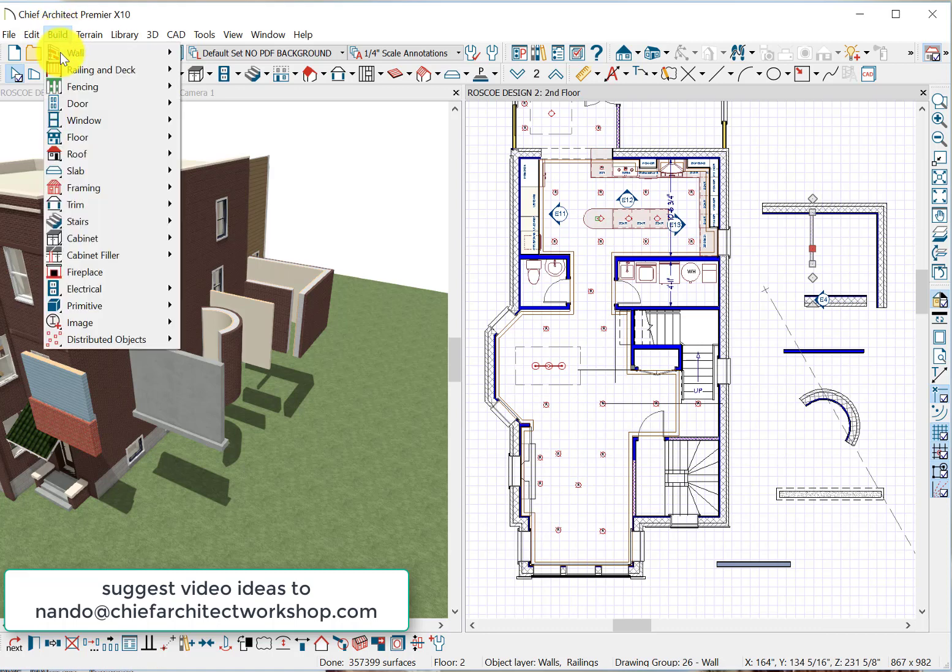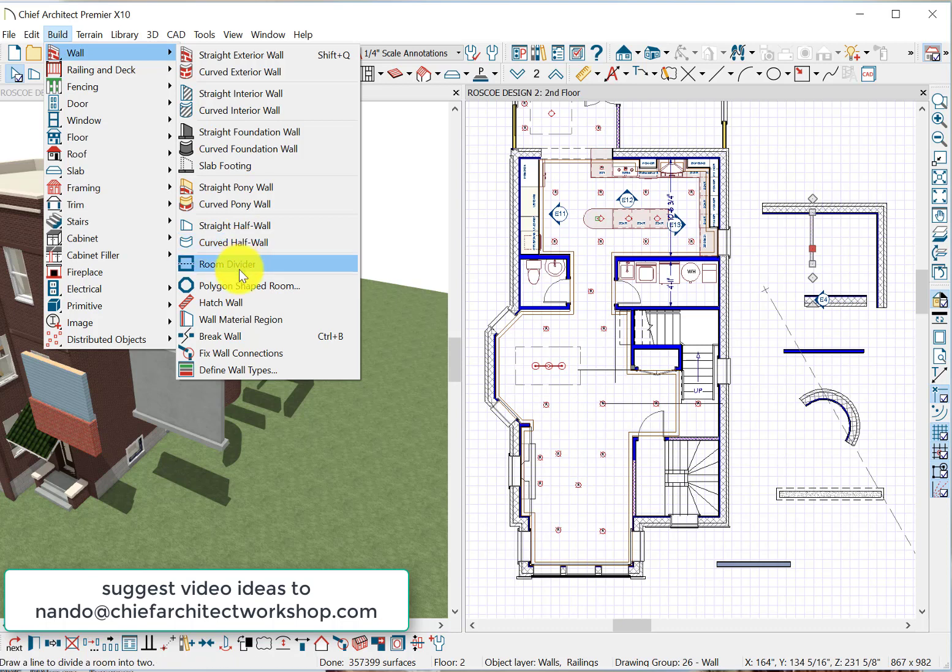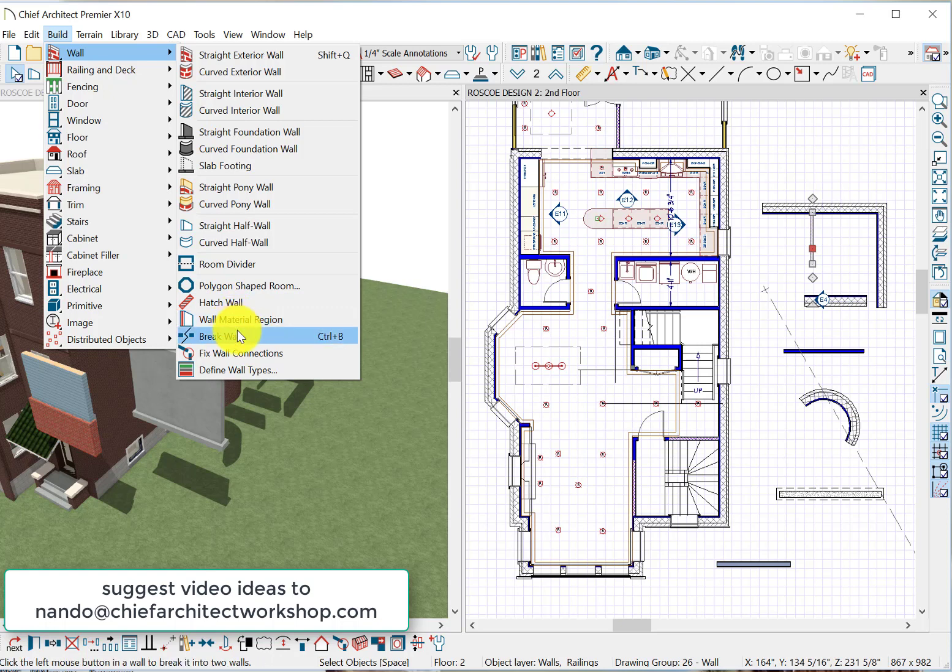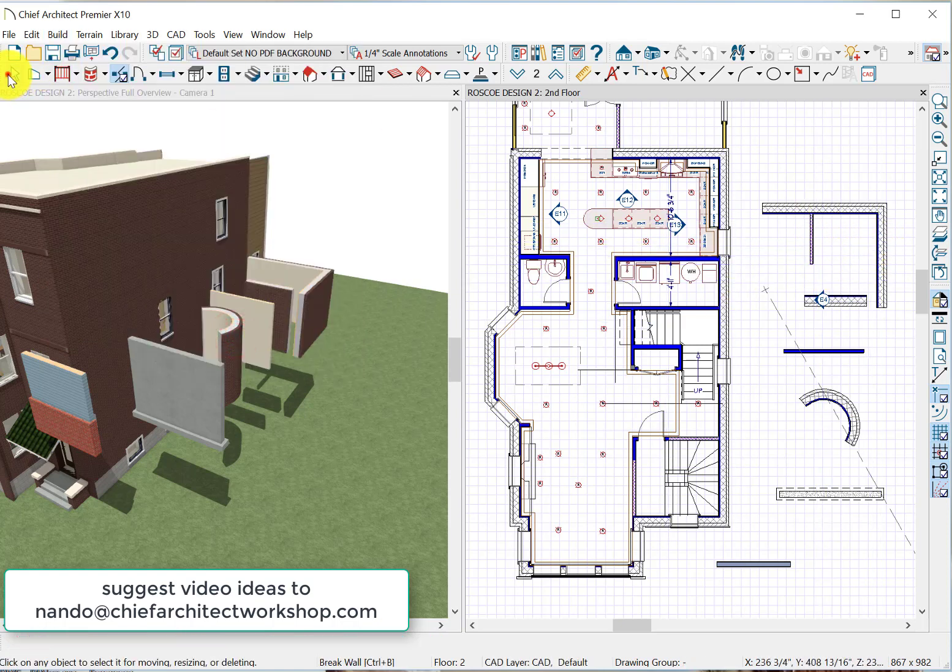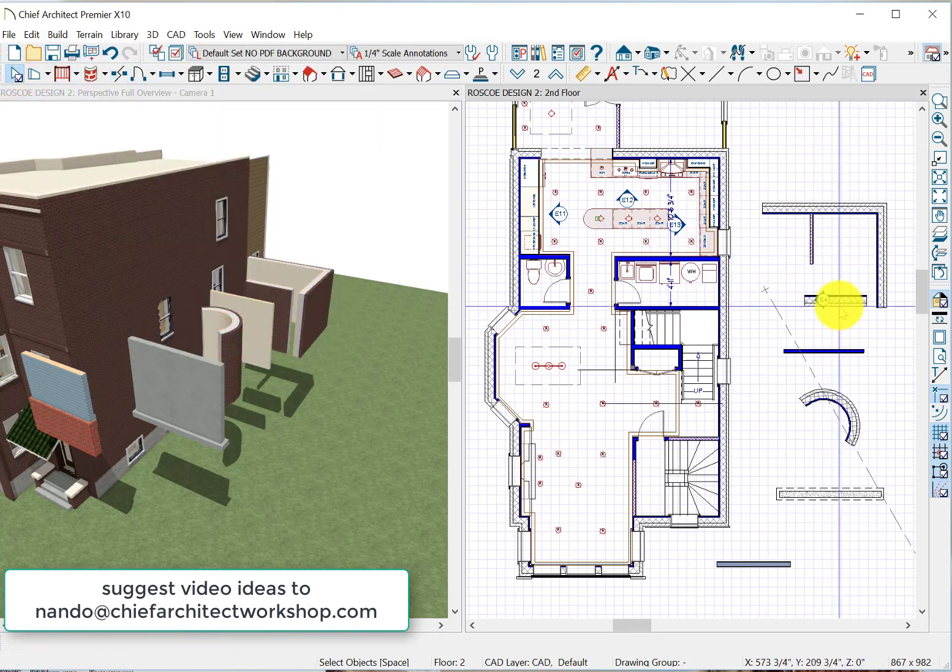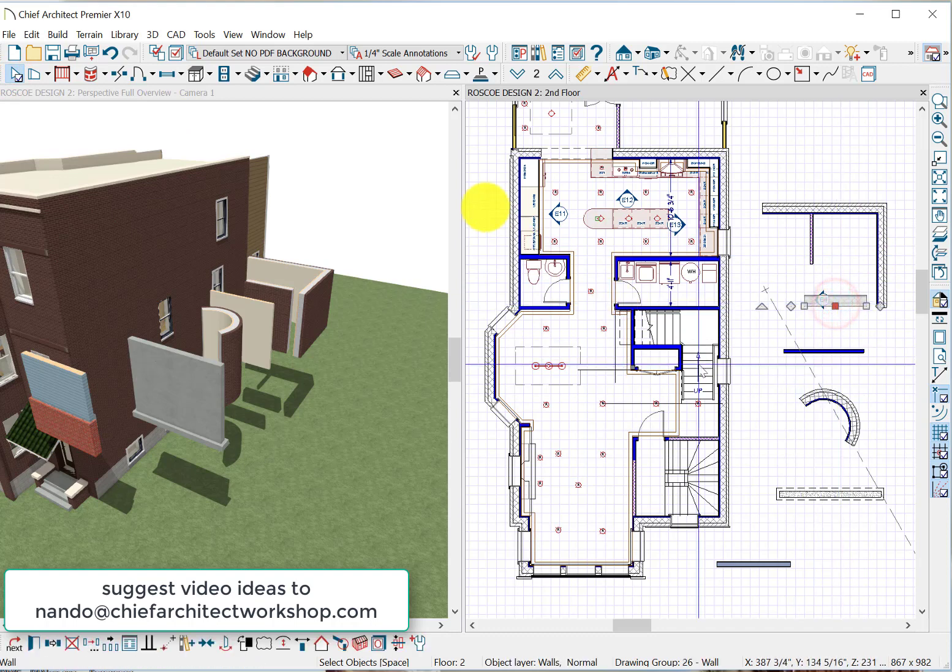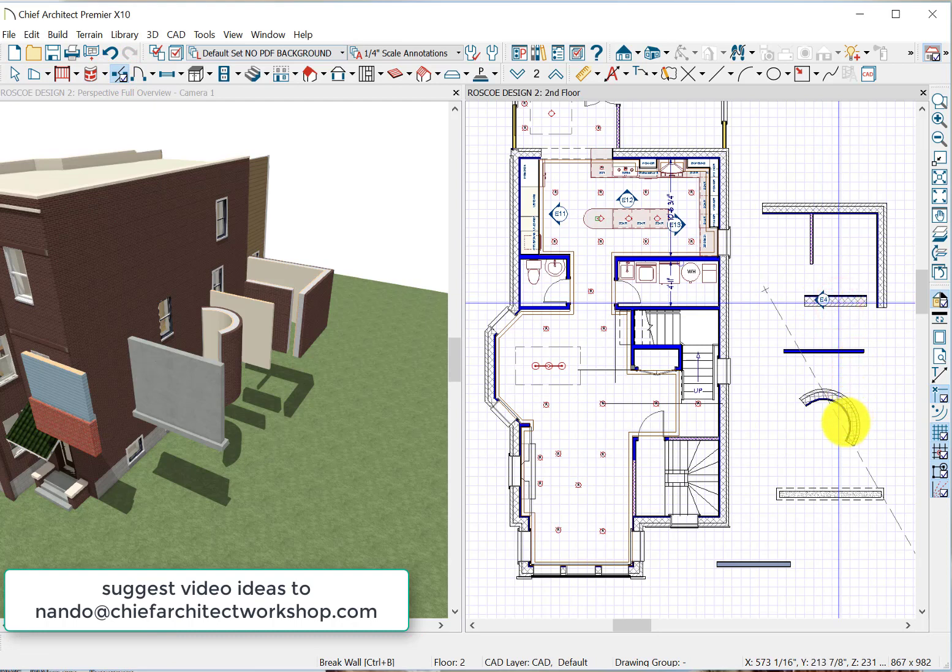Curved half wall, room divider. I never play with the hatch. I never play with the wall material region. But break wall is good. There's a lot of things we can do with break wall. Let's say we want to break this wall. Go to our break tool. We can take it from that menu or the pull-down, and we break that wall.